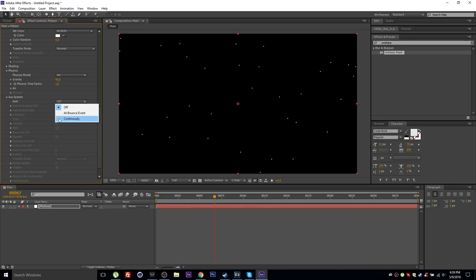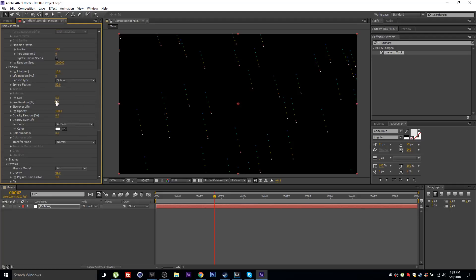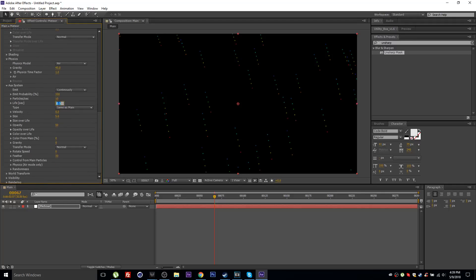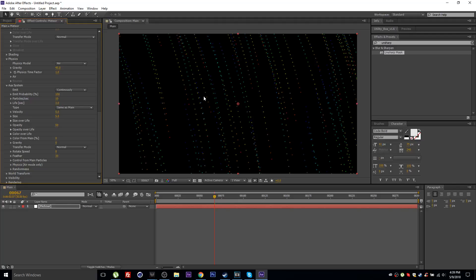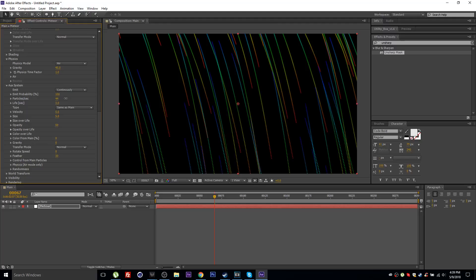In the Aux System, turn it on and set emit to Continuously — you can see it creates a trail based on the original particles. Set the main particle size to zero to make the original particles invisible. Set the Aux life to 3, and increase the particles per second so the gaps between particles fill up and create a seamless trail look.